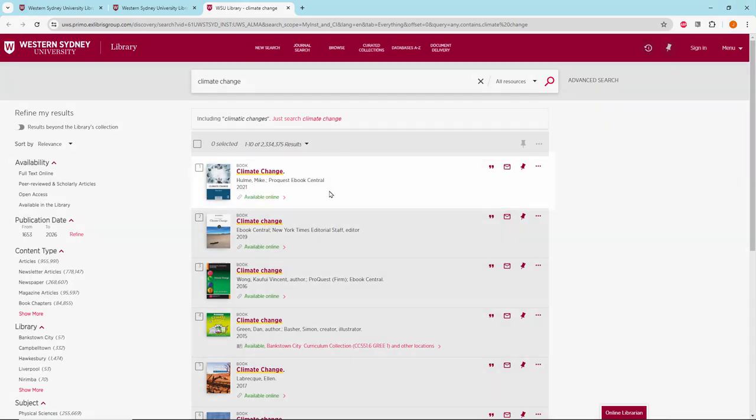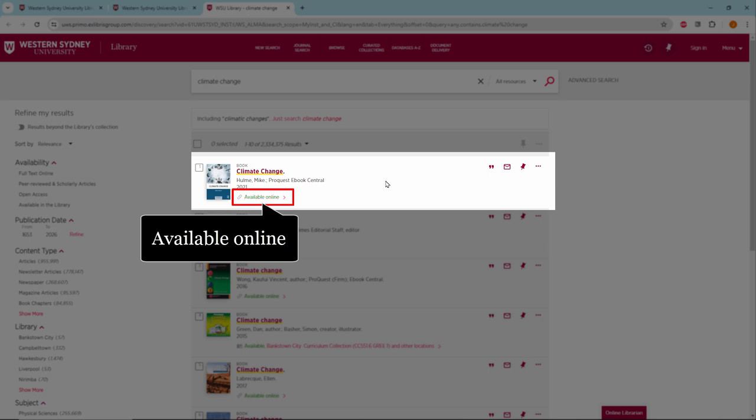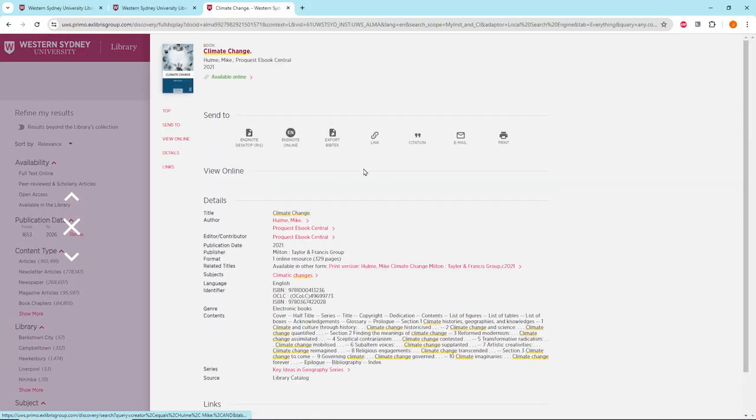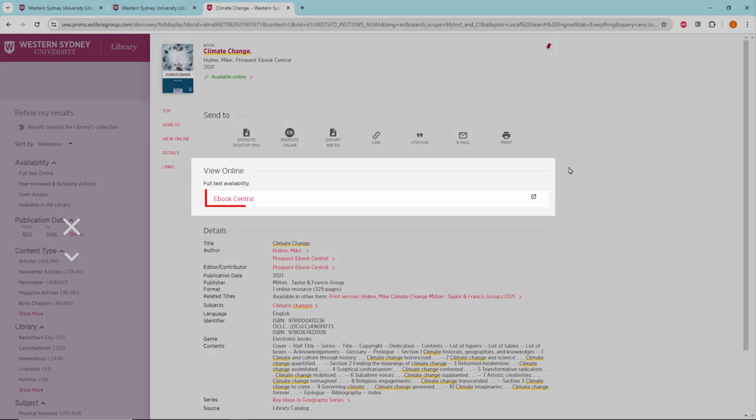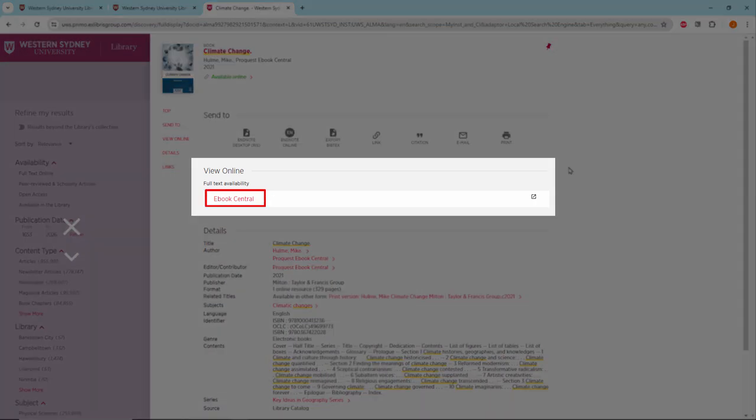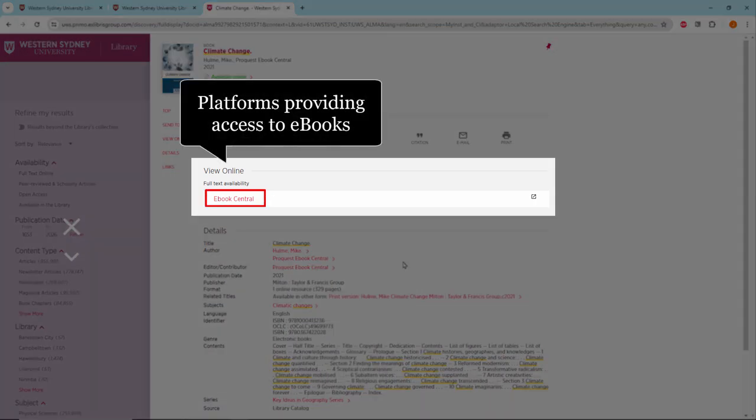Let's look at the first book. This is available online. Let's click on the title. Under view online you can see which databases this item is available from as an e-book.